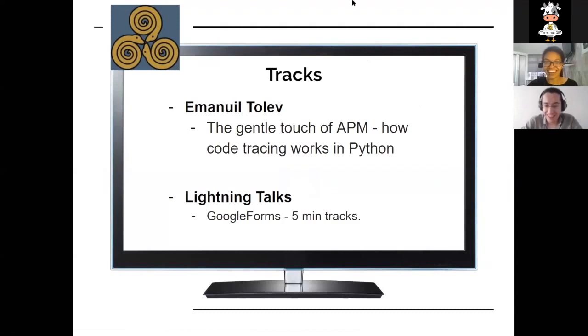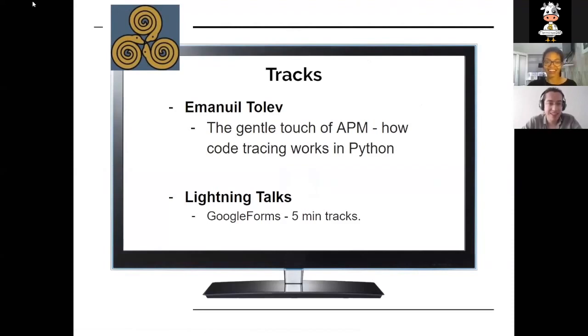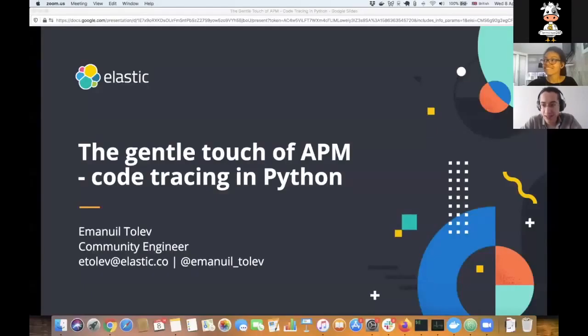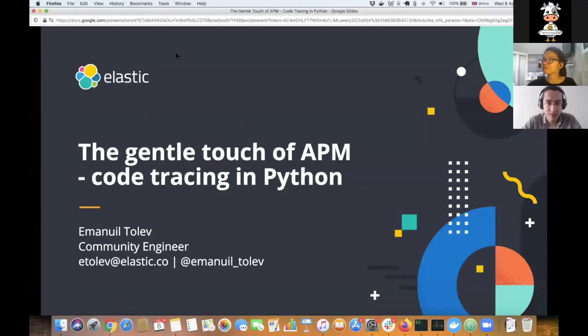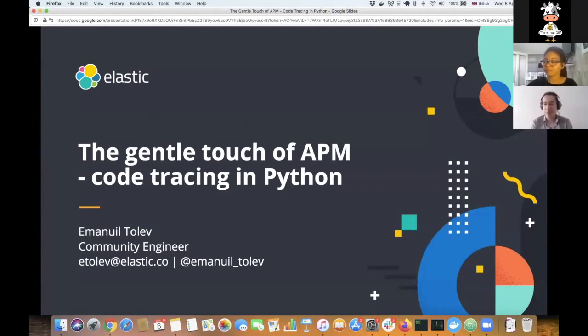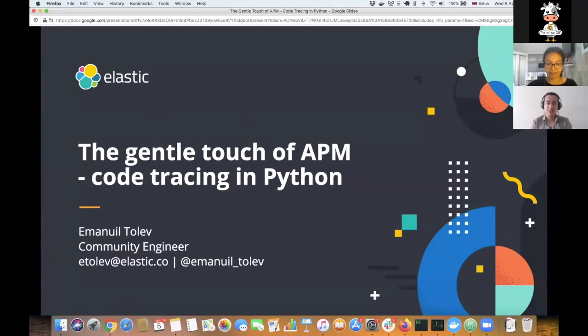Thank you, thank you. Very glad to be here. So without further ado, I'll jump straight in. So my name is Emmanuel, and I work at Elastic, the makers of Elasticsearch, Kibana, Logstash, Beats, and various other open source projects.